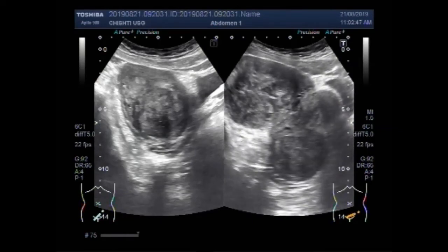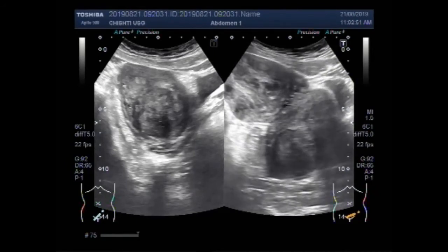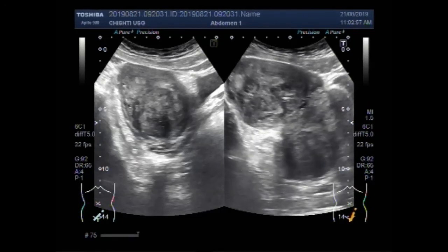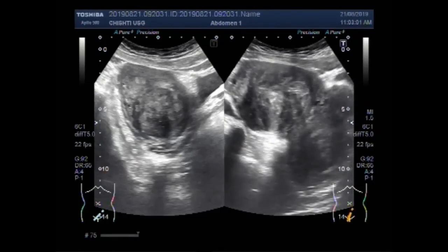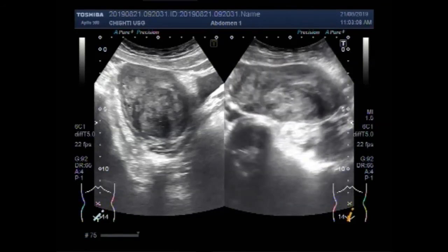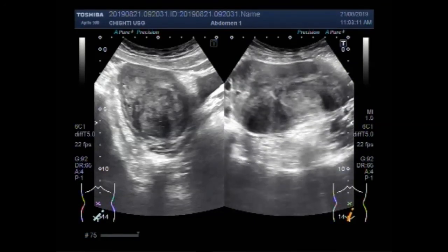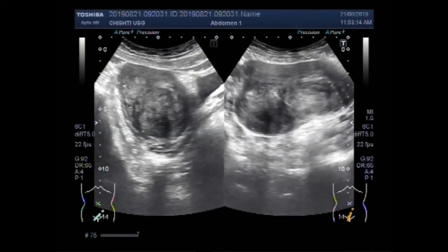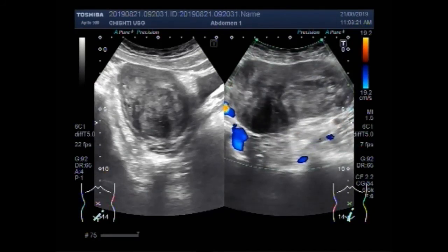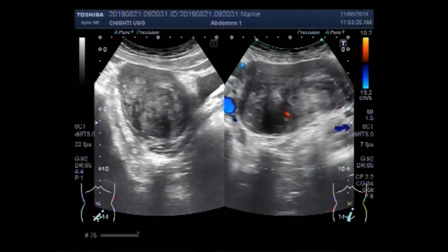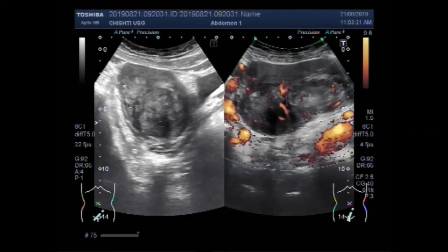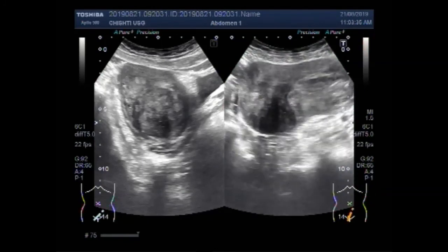Now you can see both the masses — the cervical mass and the left ovarian mass. The ovarian mass seems to be round to oval in shape. Now you can see the blood flow, and this ovarian mass also has significant blood flow, especially in the peripheral region.